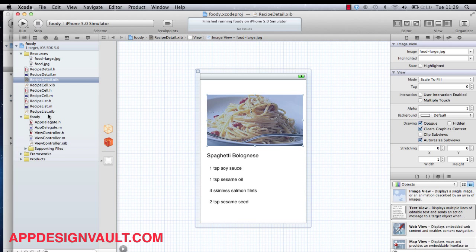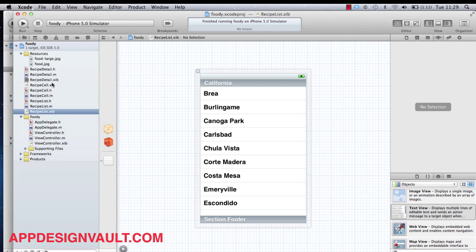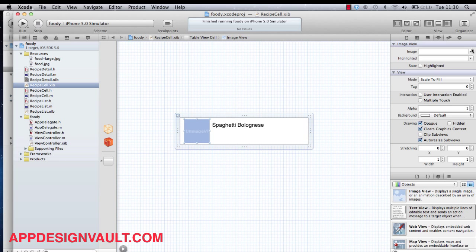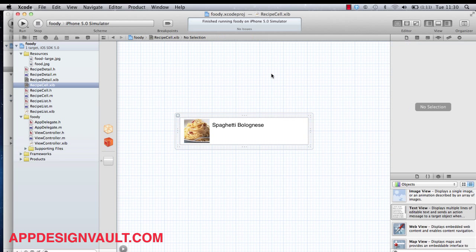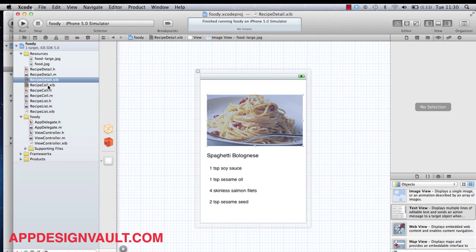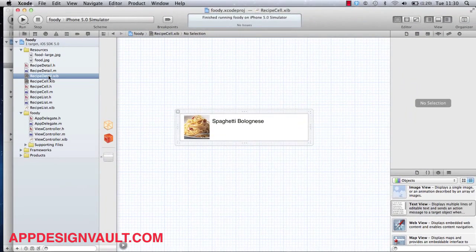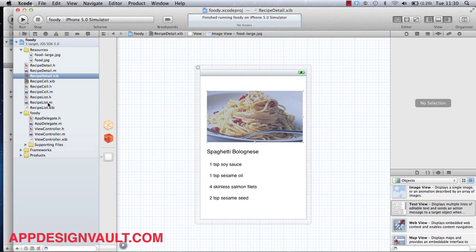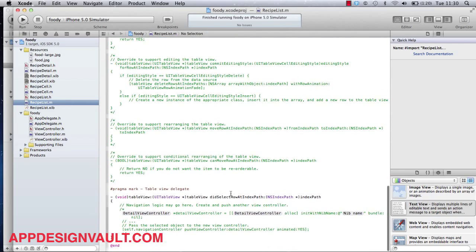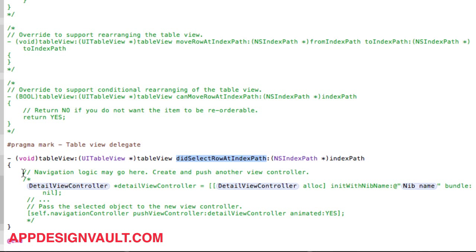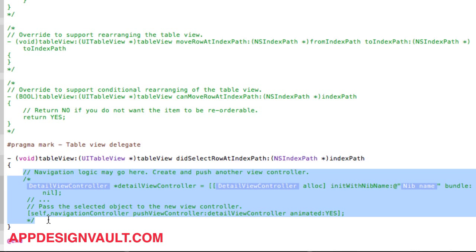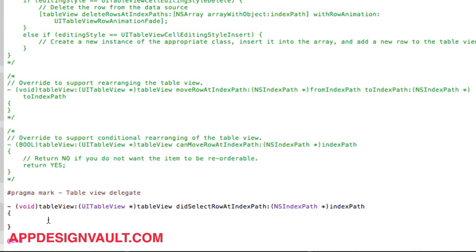Let's also choose the smaller image for our recipe list. We're almost done — we have our detail view and our list view. The last thing we need to do is hook up the detail view to the list view, so that when someone taps on one of the list items they get to the detail view. Let's go back to our recipe list and look for a method called didSelectRowAtIndexPath, which is called when a user taps on a cell in the list.